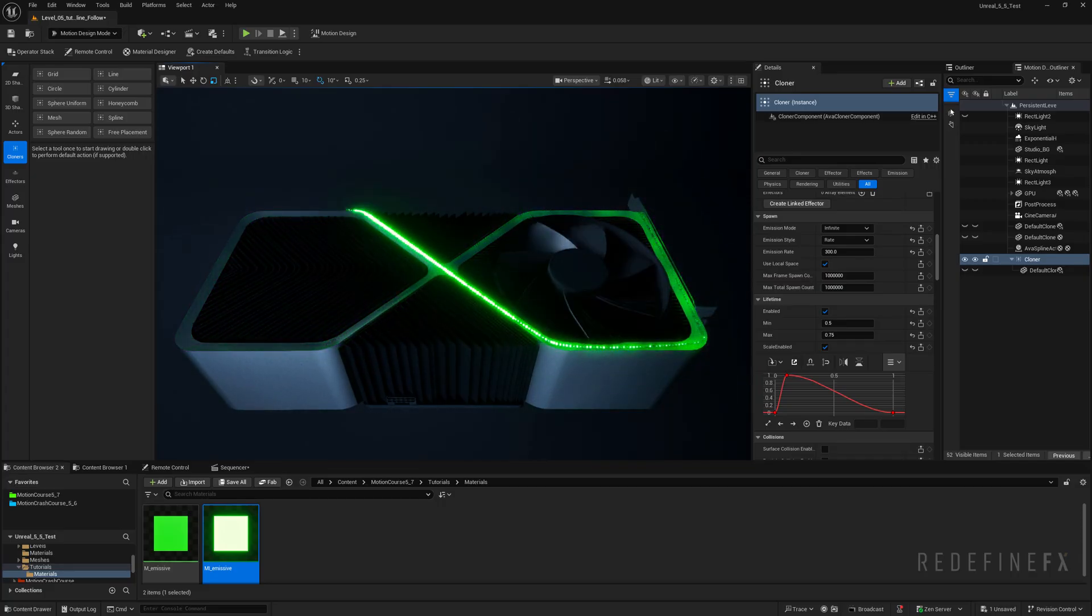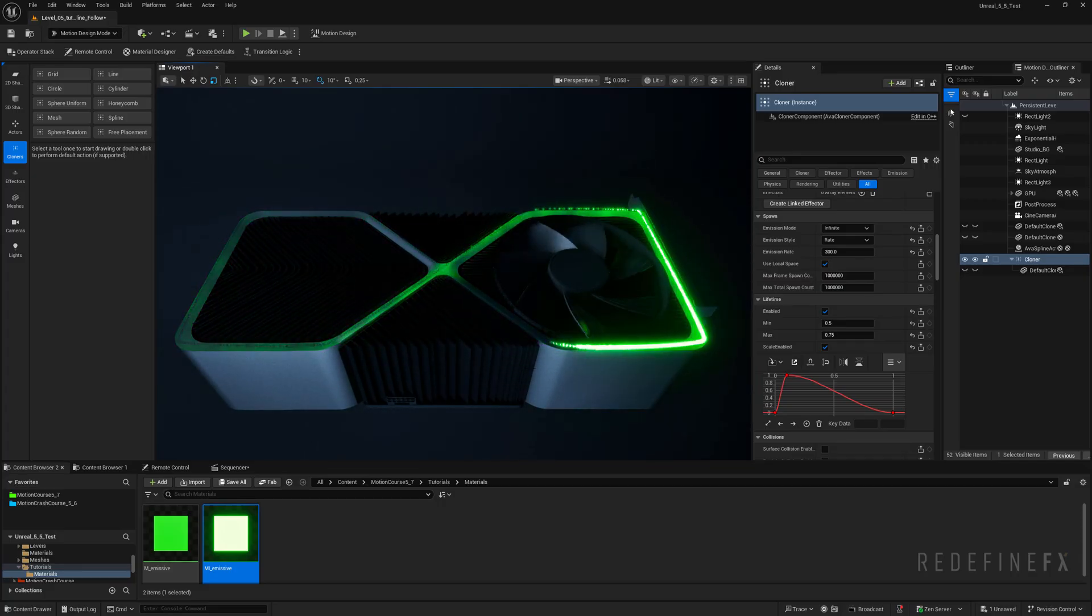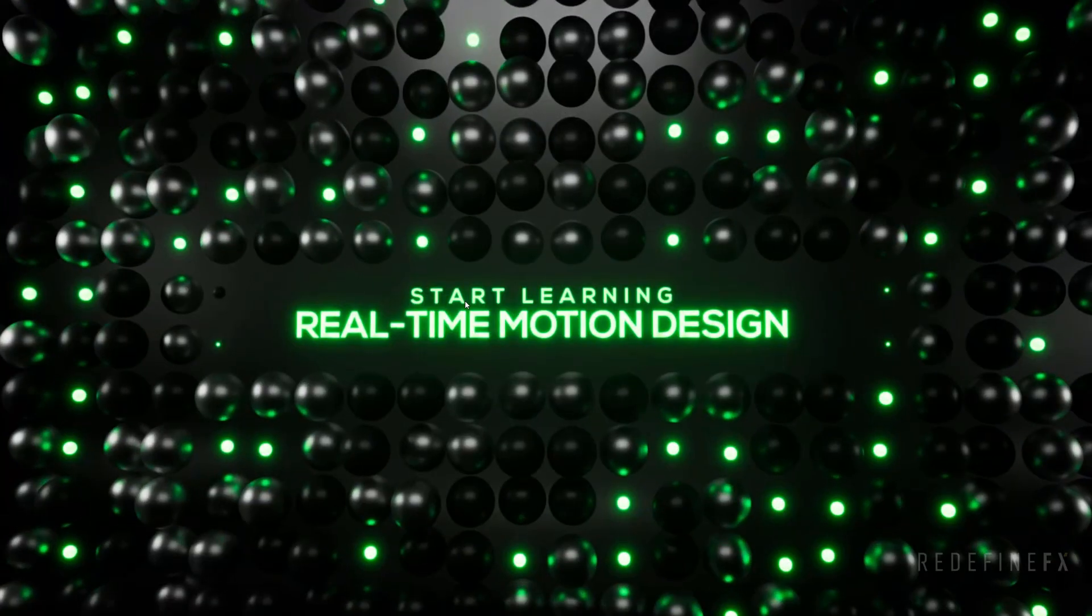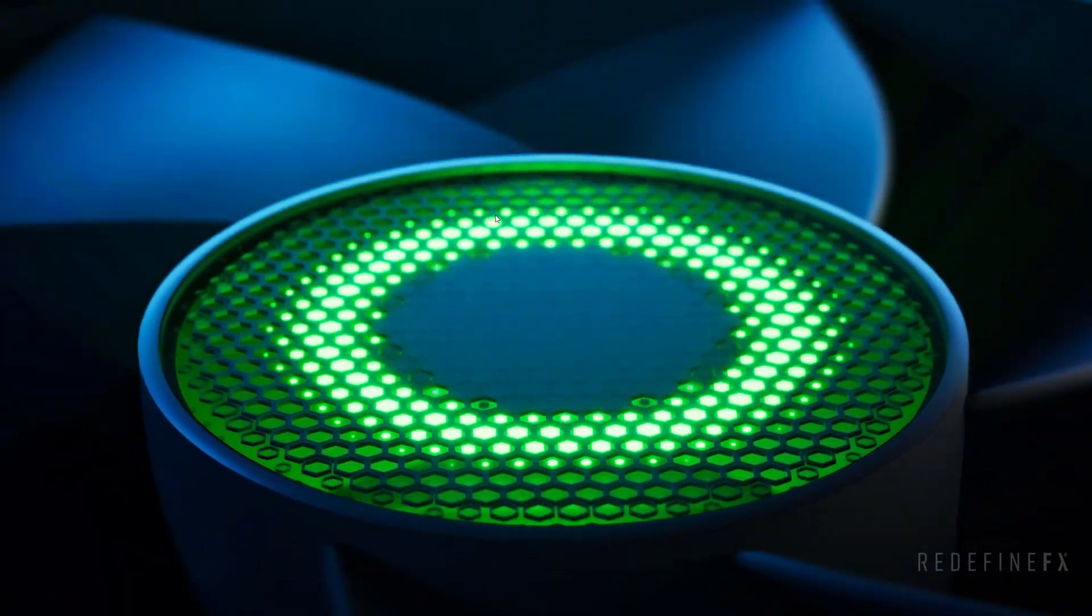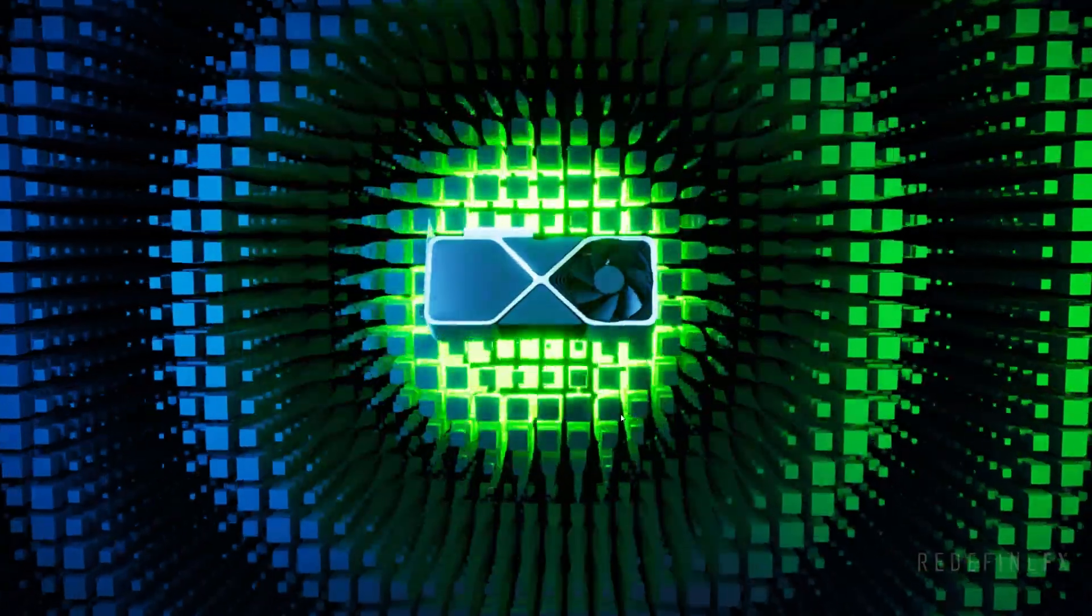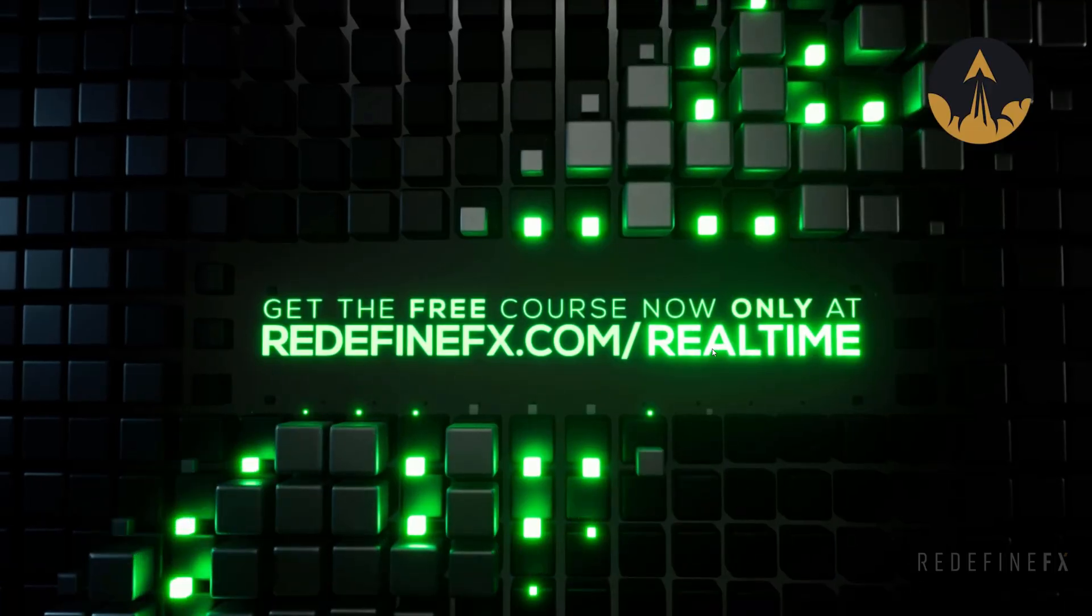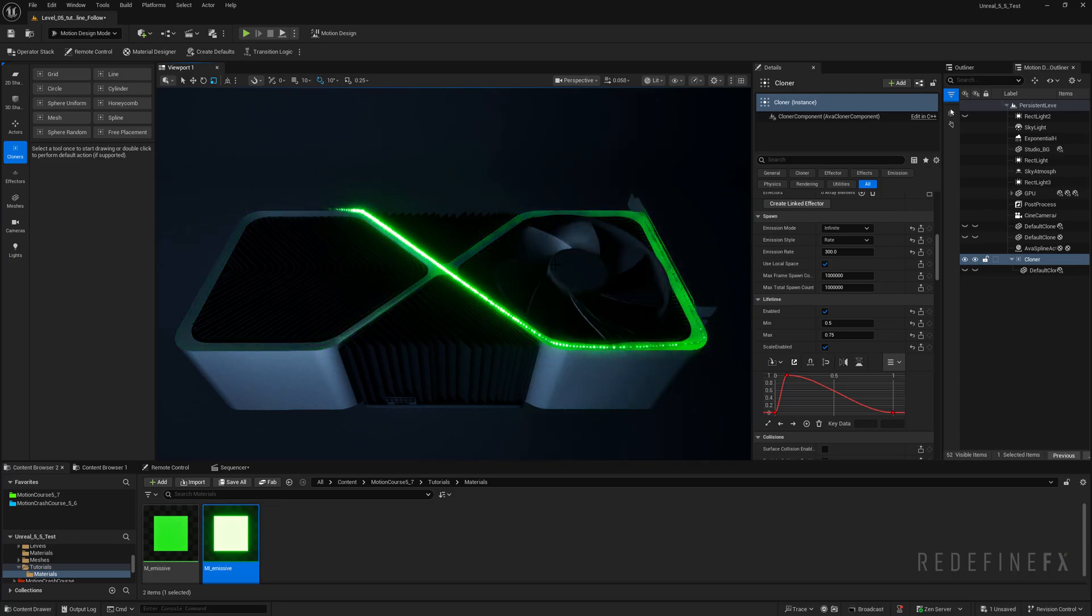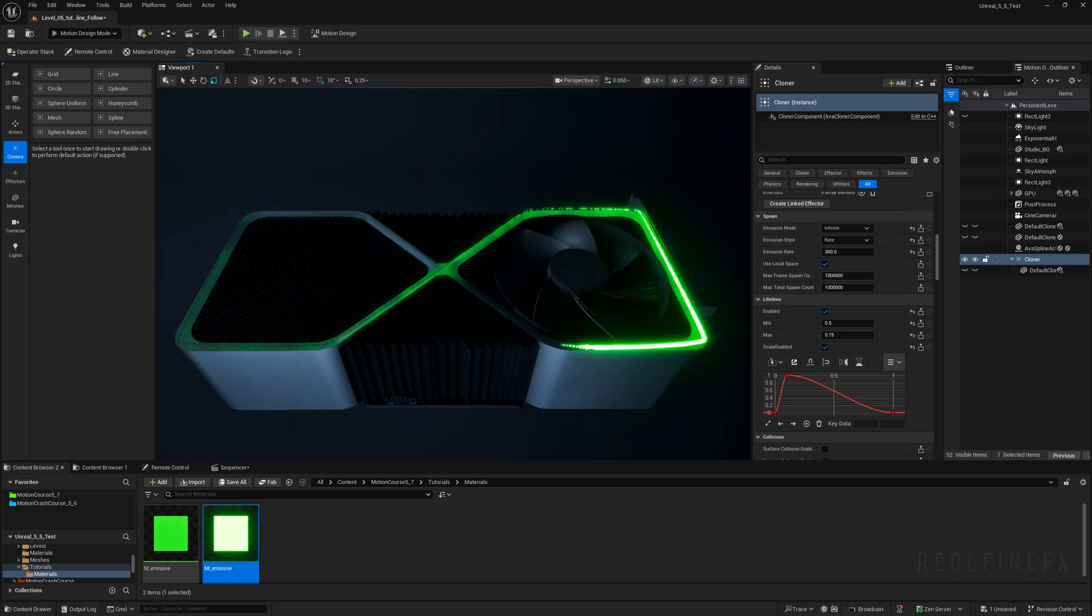Now if you'd like to learn how to set up the GPU model, create the materials, spin the fan with animators and create all of these additional effects where we cover so many of the different features of the motion design tools then definitely grab the free course at redefinefx.com slash real time. We cover a lot of valuable techniques so I'd love to see you inside. And as always thanks so much for watching and I'll see you in the next one.